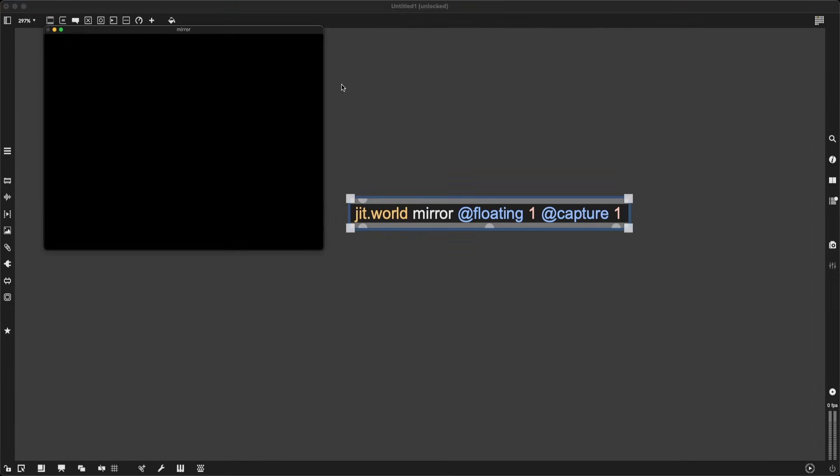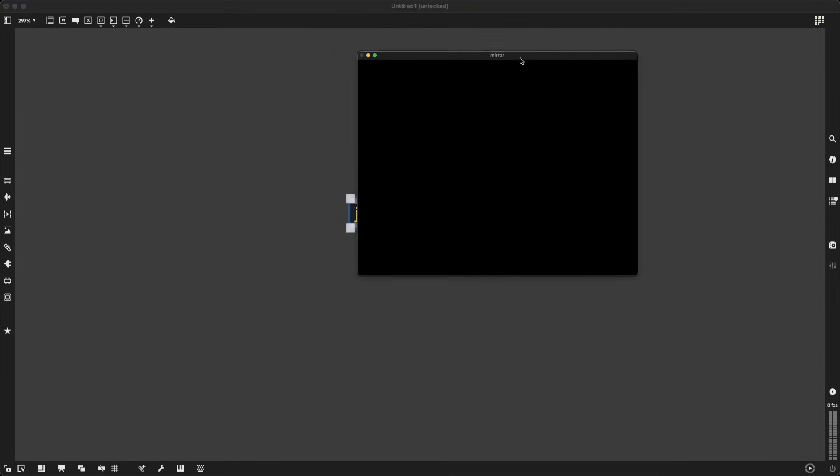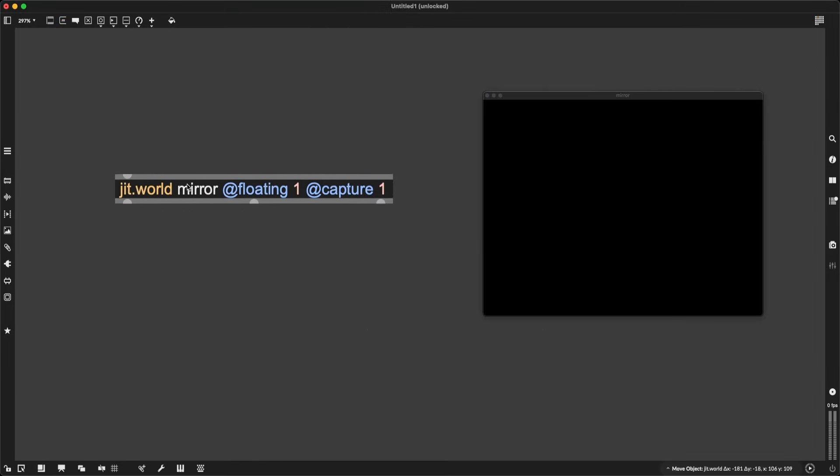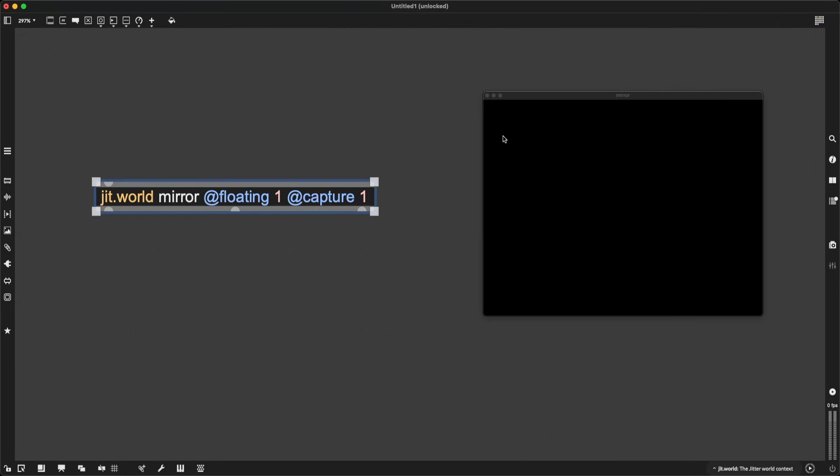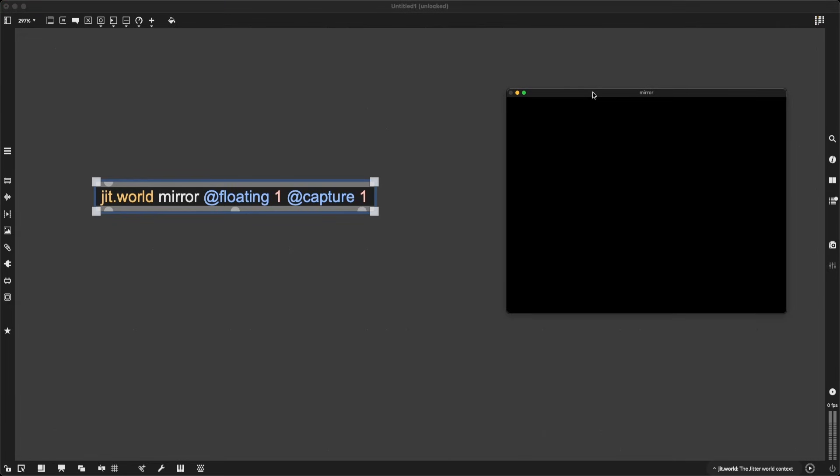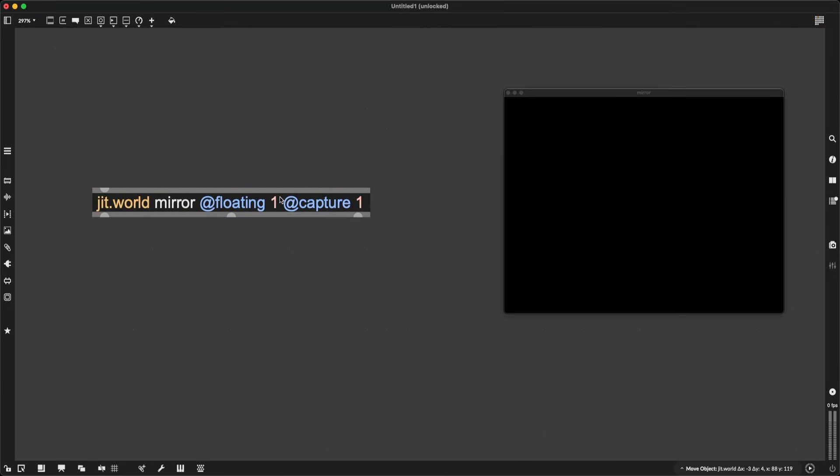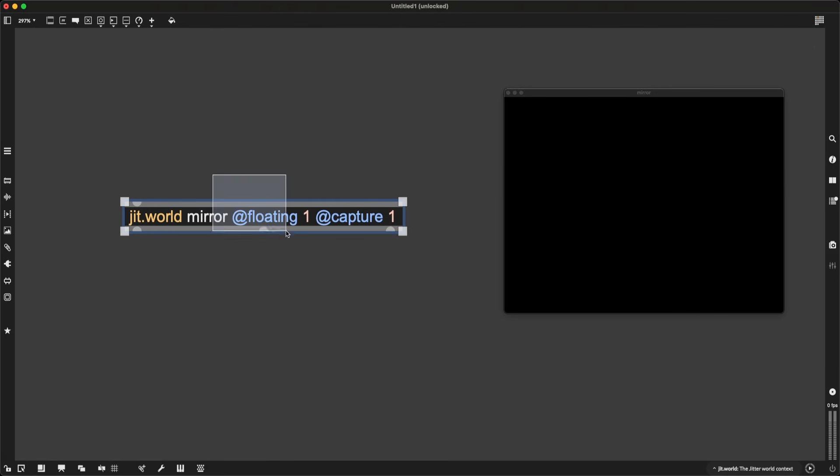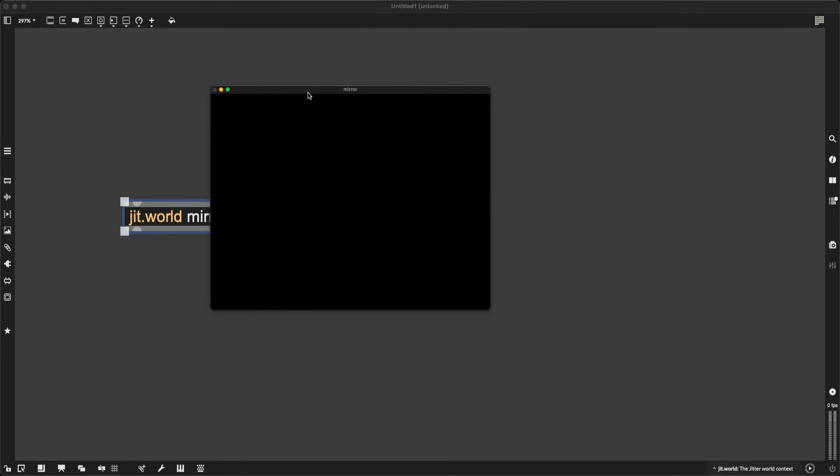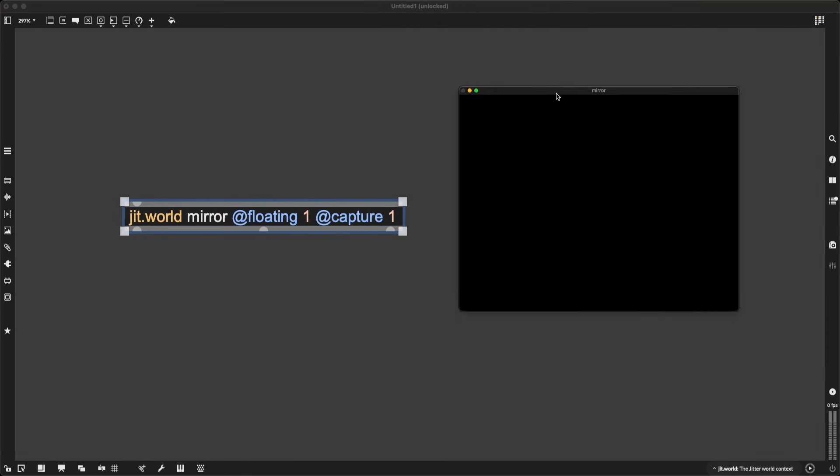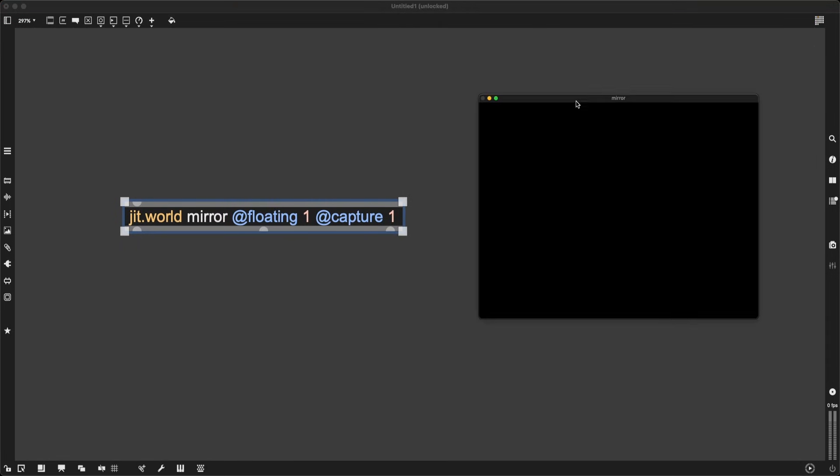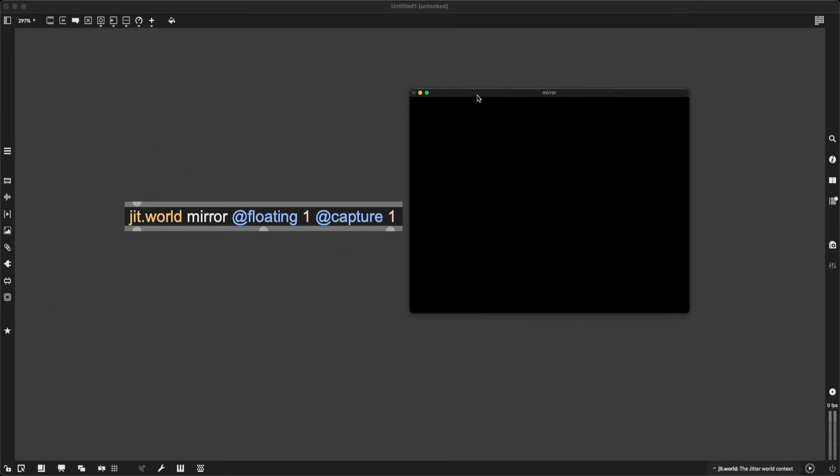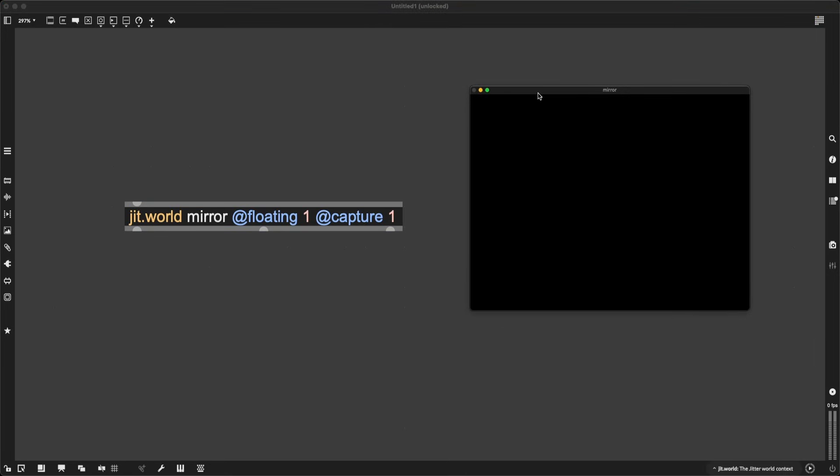When I create this object, I'm going to have this nice window here that is going to eventually show the output of whatever I have in my jit.world, as well as the resulting visual feedback. The floating attribute makes sure that this window always is in front of my patch. And capture is going to make sure that the visuals here are being sent as a jitter texture from jit.world's first outlet, which is essential for our visual feedback algorithm.